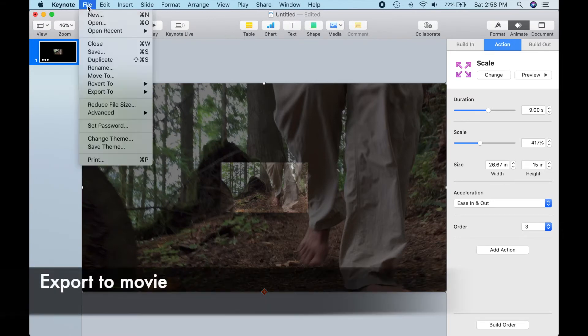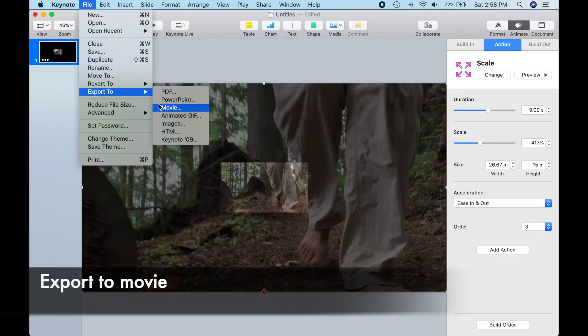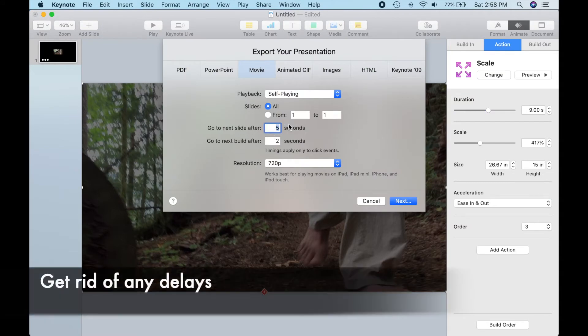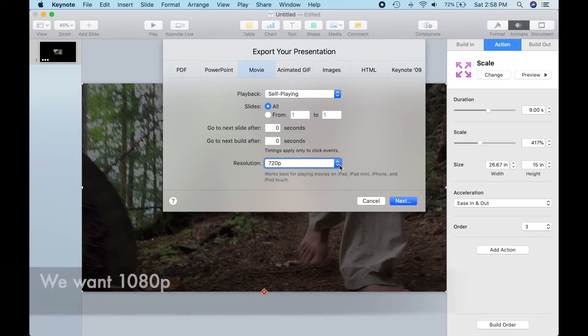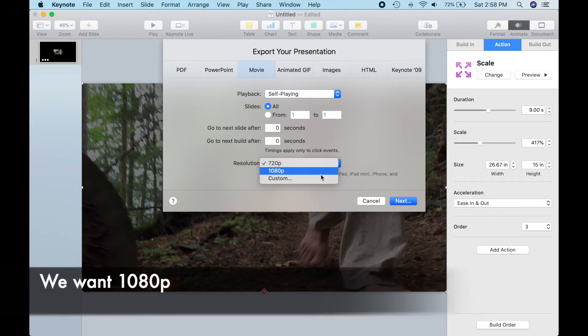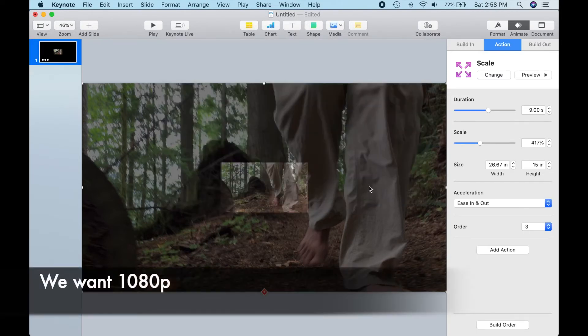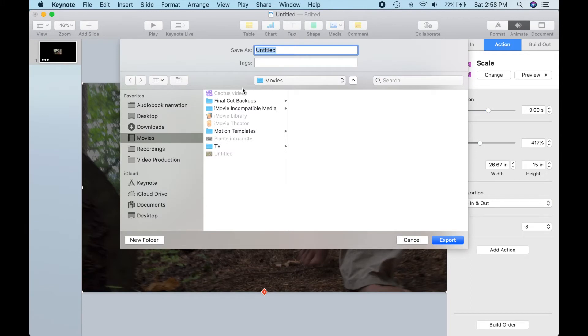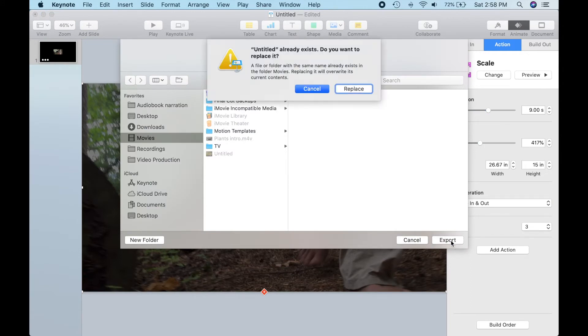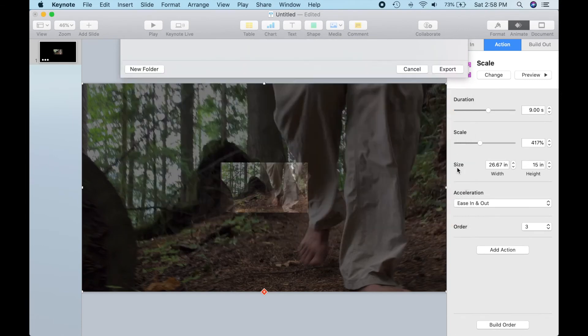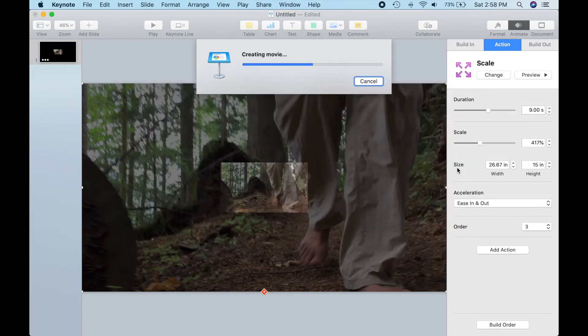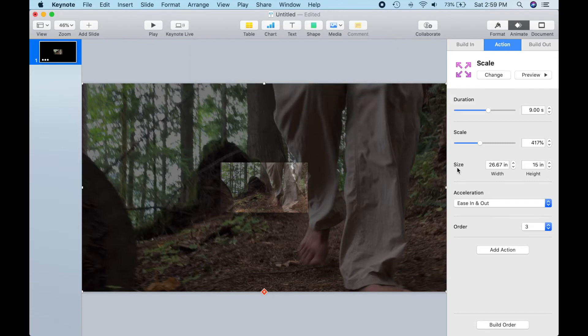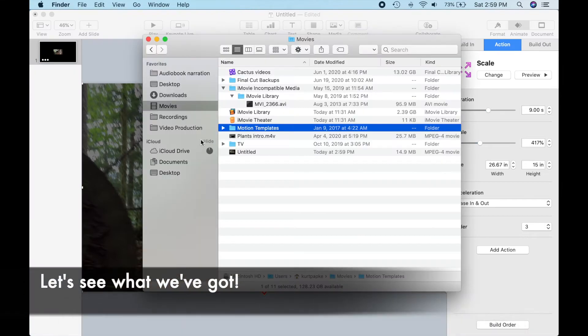We're ready to export to a video file or movie. Let's get rid of any delays in the animation. We want a full 1080p video result. Untitled is fine, and Keynote gets busy producing our animation. All done. Let's see what it looks like.